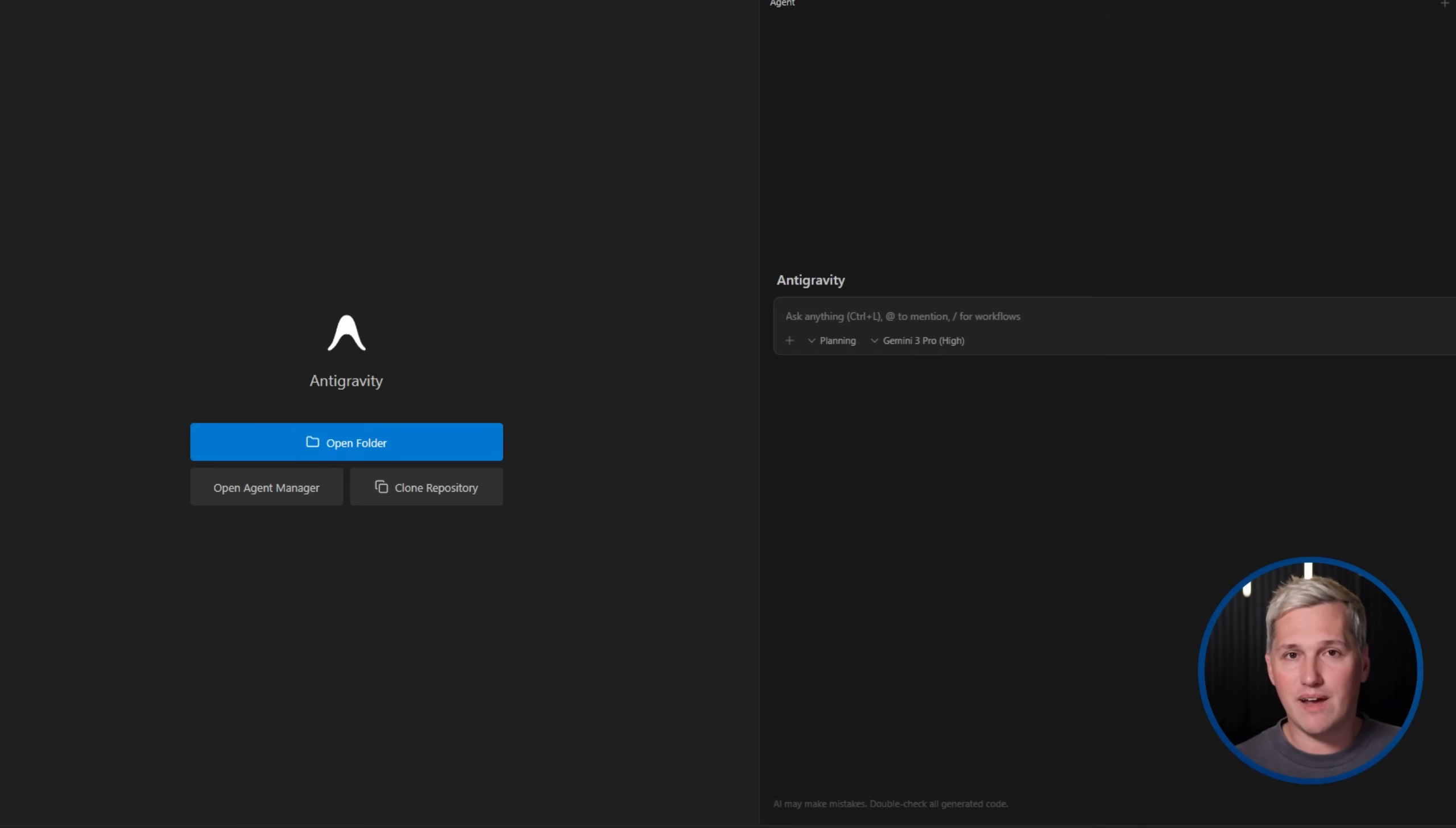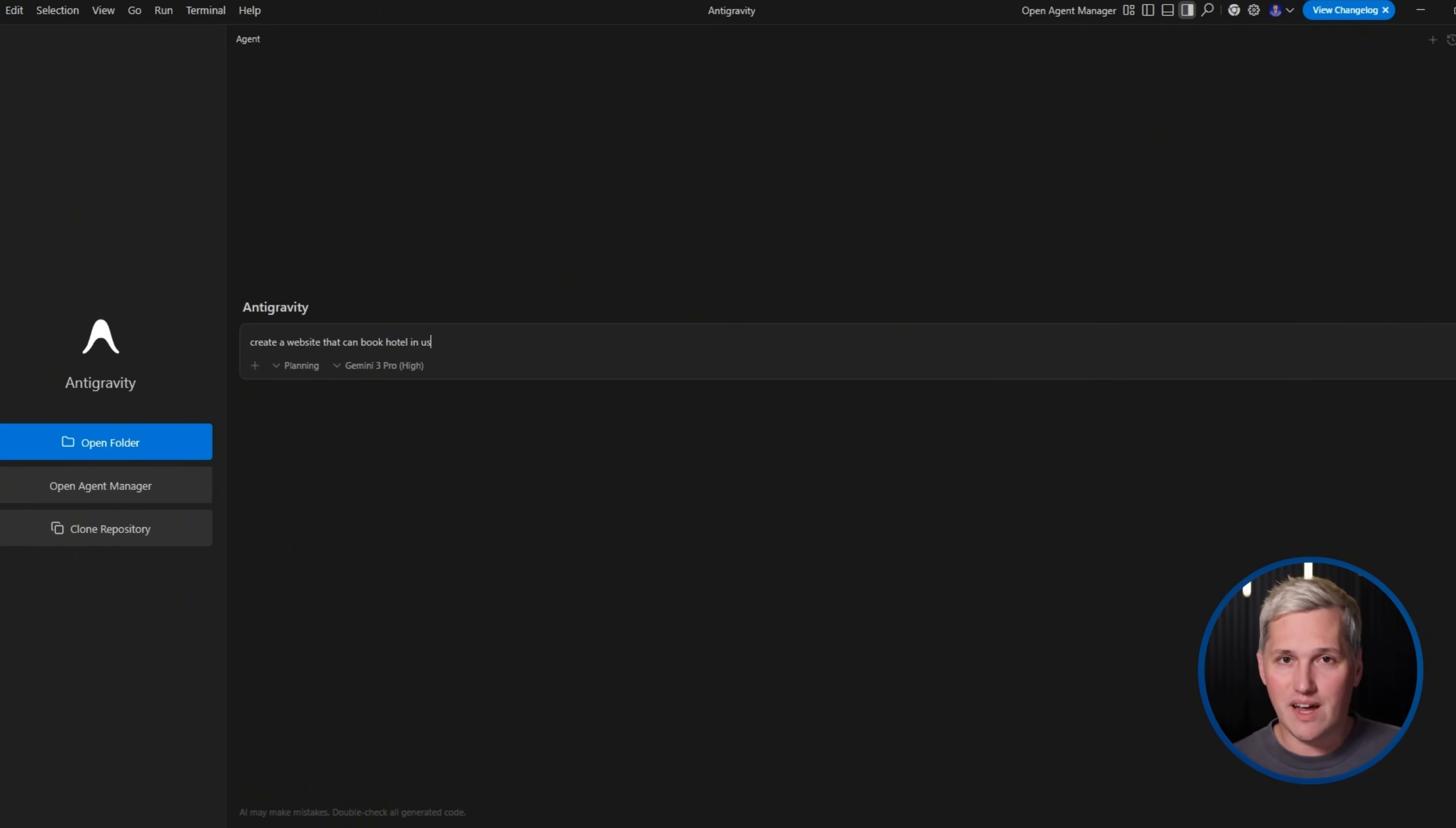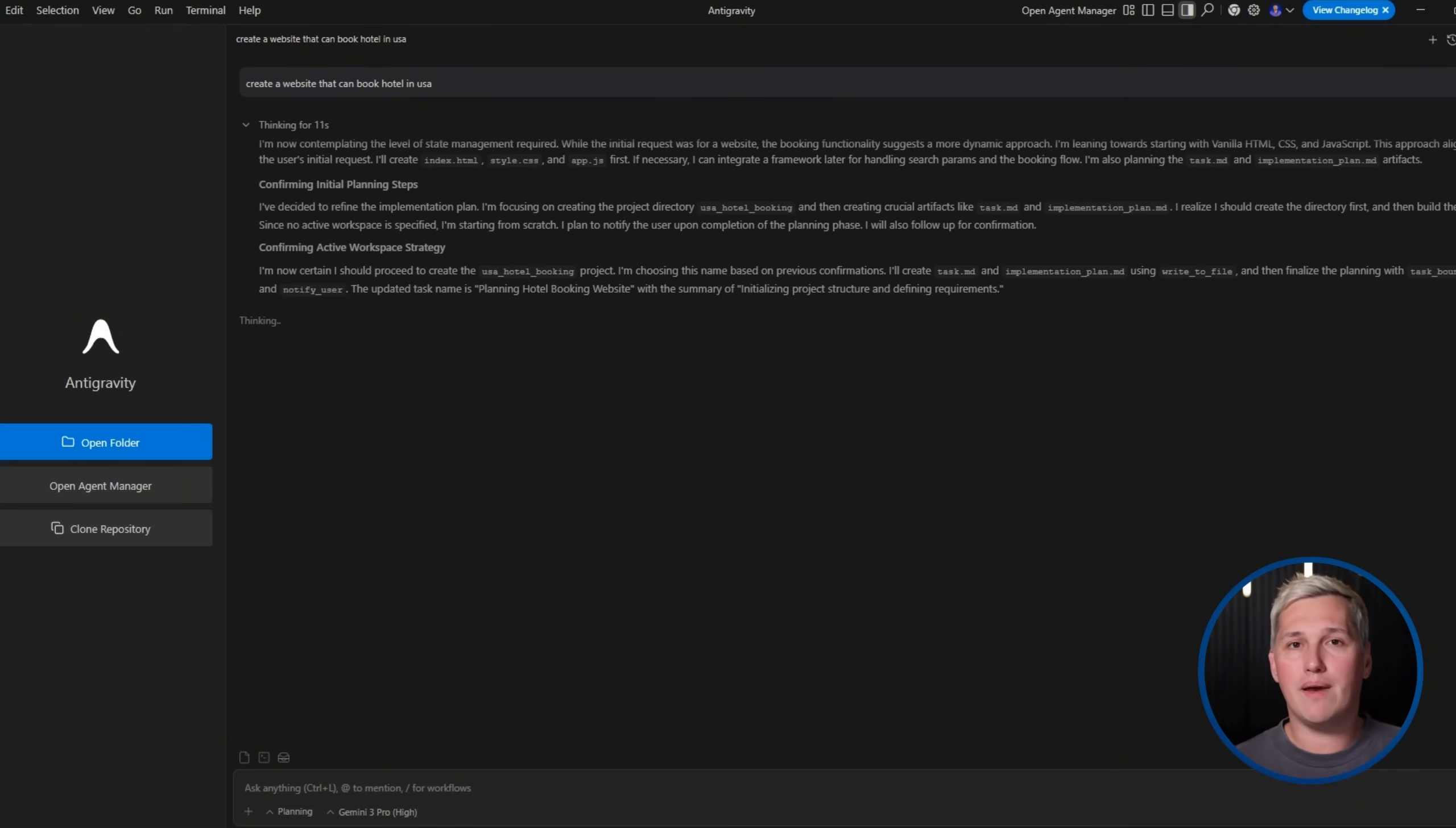Here is where things get wild. Antigravity has two main views. The editor view is where you can write or edit code directly if you want hands-on control. It has tab autocompletion and natural language commands. You can type what you want in plain English and the AI figures out how to implement it.